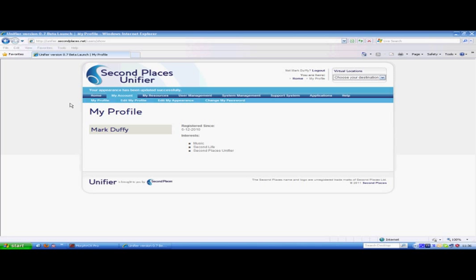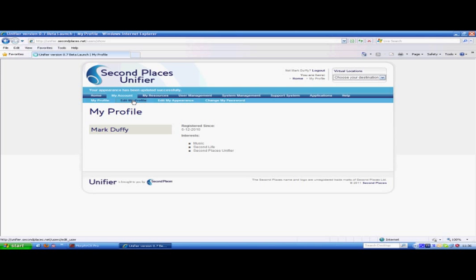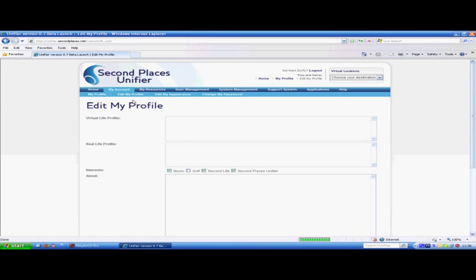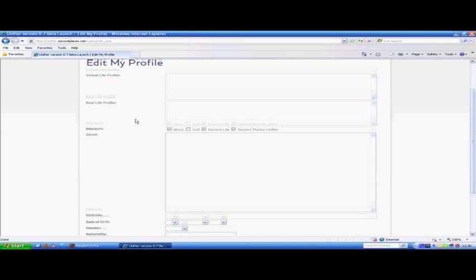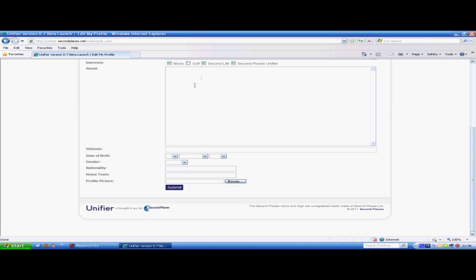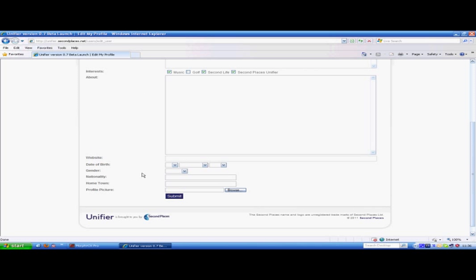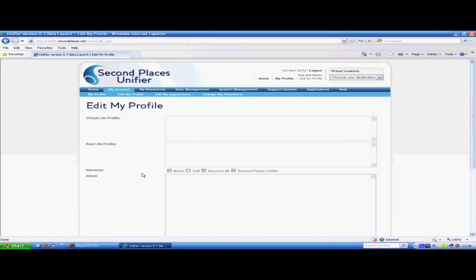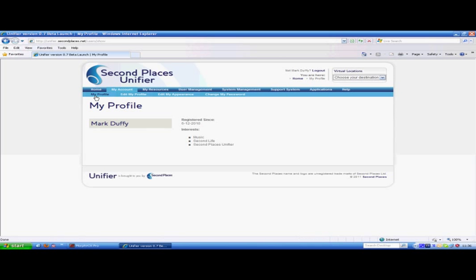As this tutorial is more about administration and system management, we won't be going into any locations just yet. Every user has a profile where they can add information about themselves, their interests, date of birth, gender and even give themselves a profile picture. They can change their passwords and see their own profile.